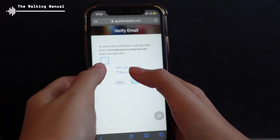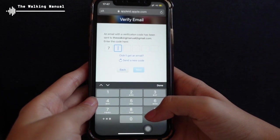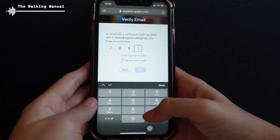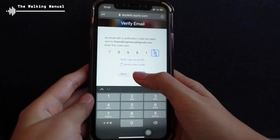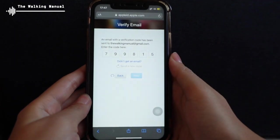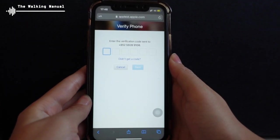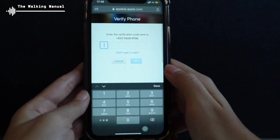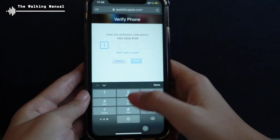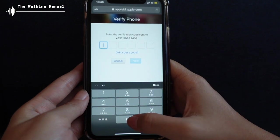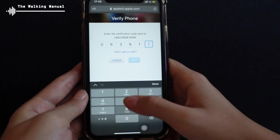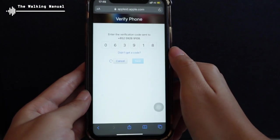So I have received the code: 7-9-9-8-1-5. Click Next. And it will send an SMS to my phone now as well. So I received that one too. Simply input the code and click Next.